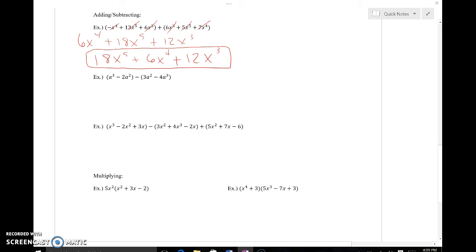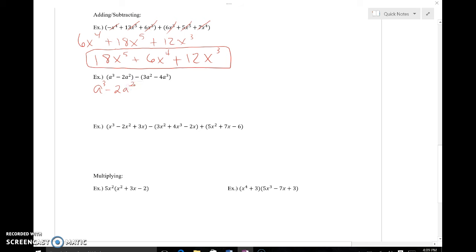My next example requires subtraction, so I need to be very careful. I'd advise you to distribute the negative symbol into the set of parentheses so we can lose the parentheses and just combine like terms. So 'a to the third minus 2a squared' stays the same. Distributing the negative into the second set gives negative 3a squared, and a negative times a negative gives a positive, so negative 4a to the third.